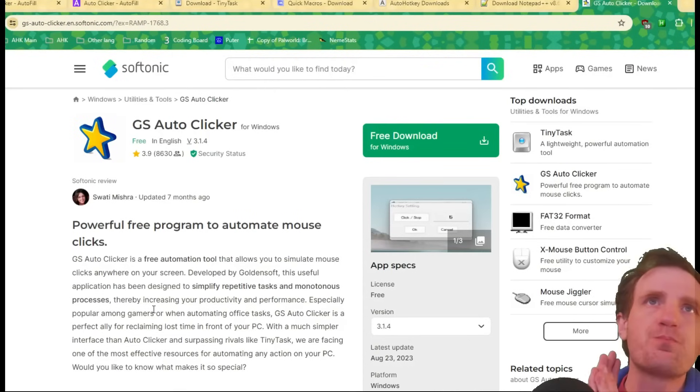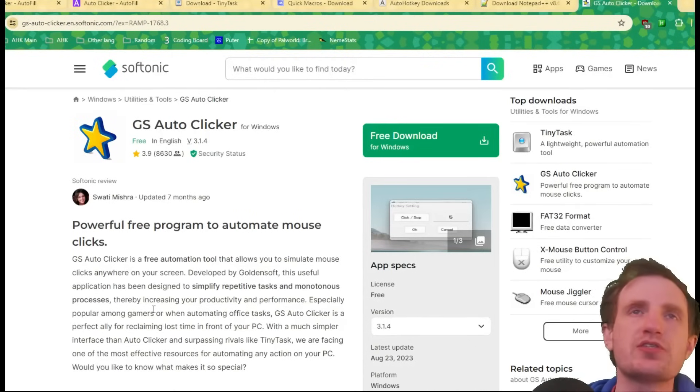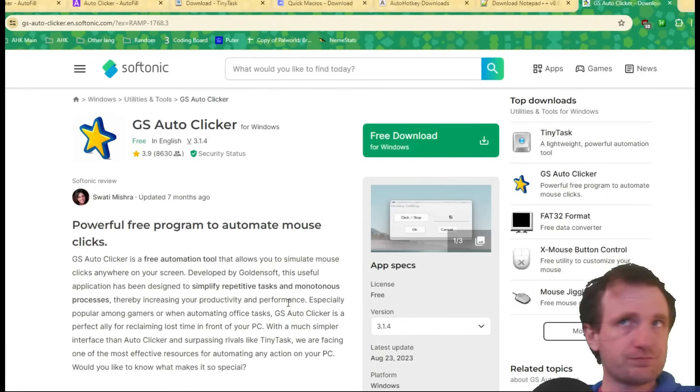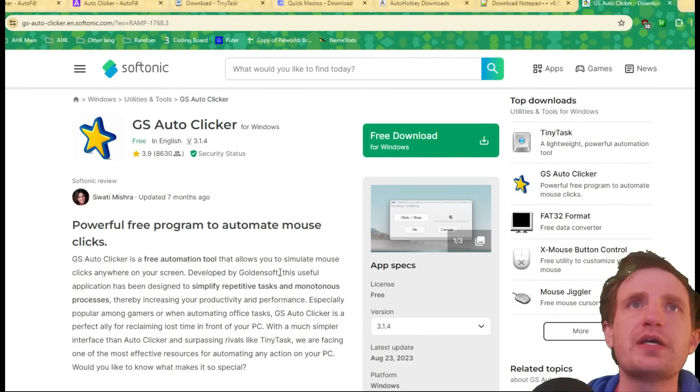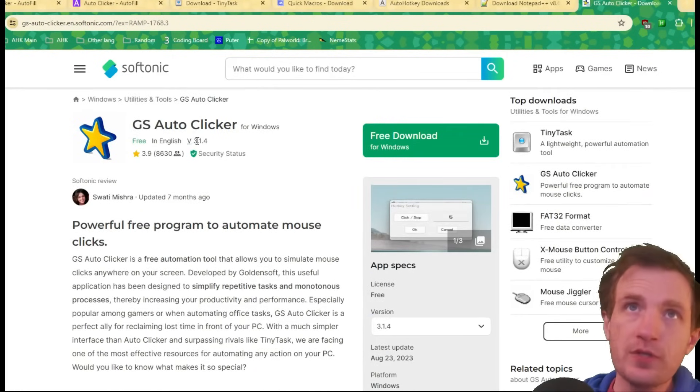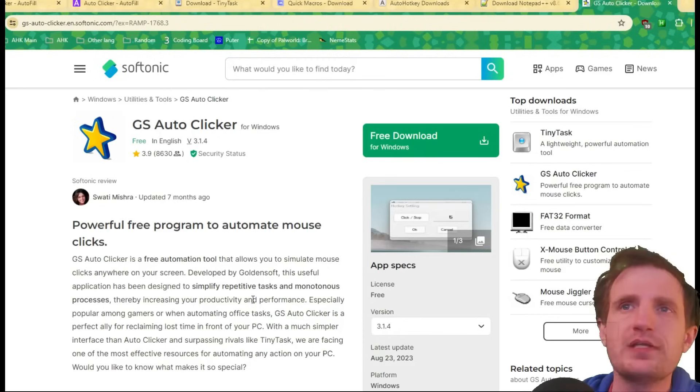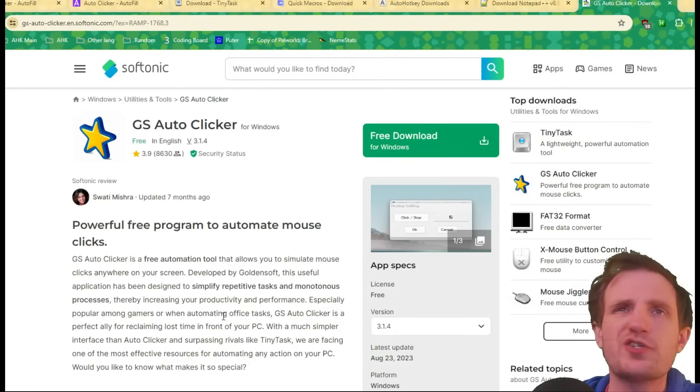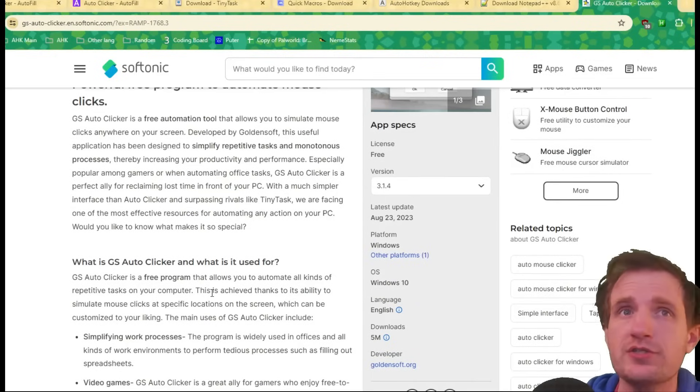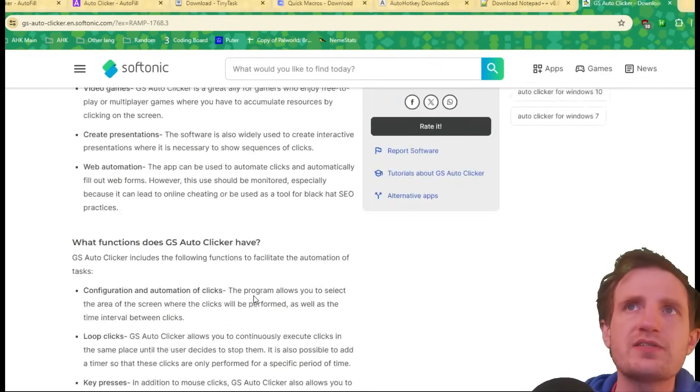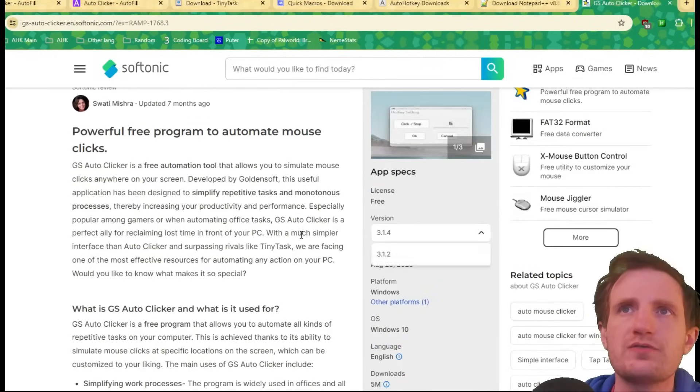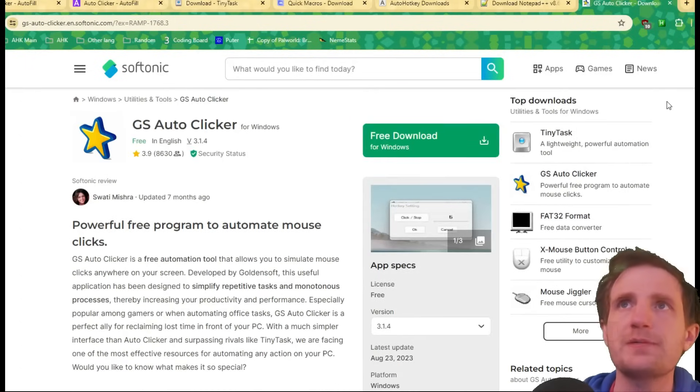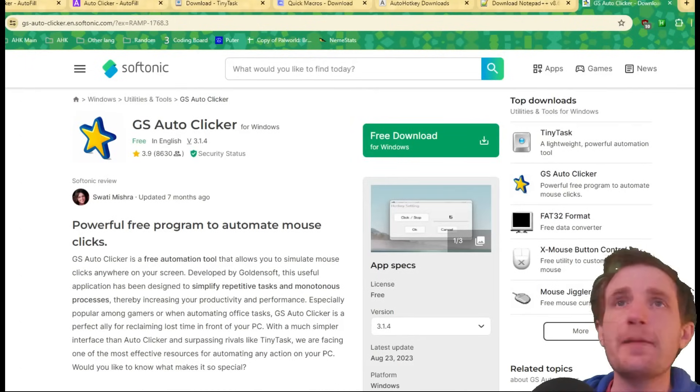All right. So this one, GS Auto Clicker, links in the description below, obviously. Super small download. Time of filming this video, it's version 3.1.4. I mean, even if you watch this video years in the future, I highly doubt it's going to change that much. So it should still be good. You can read about the stuff, blah, blah, blah, whatnot. Choose a version. There's only two on there right now. License is free. Great. So yeah, just download that.